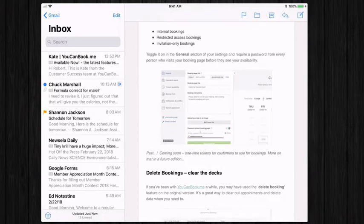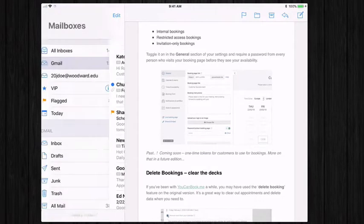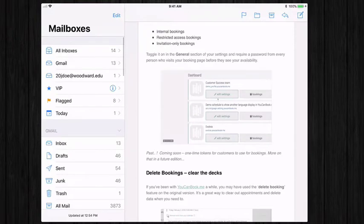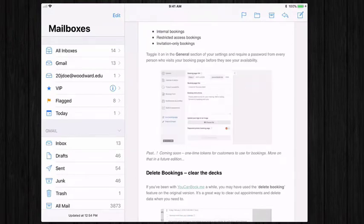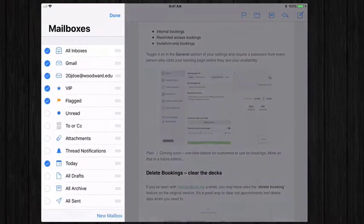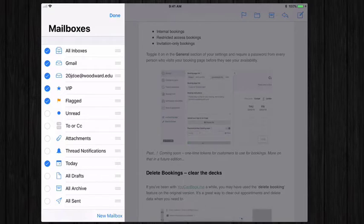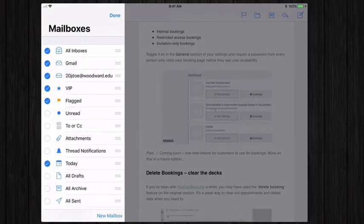So to do so, once you're in your inbox just hit the back button to go back to your main Gmail mailboxes. If I select edit at the top, I can choose which mailboxes that I want to view in my mail app.